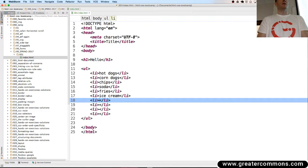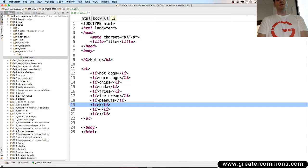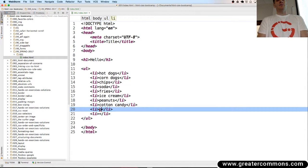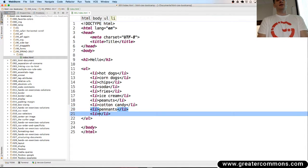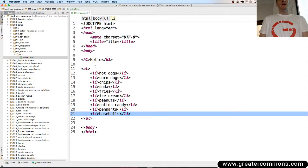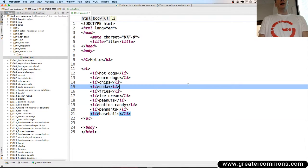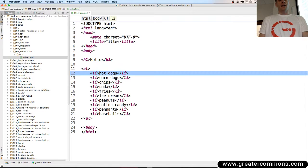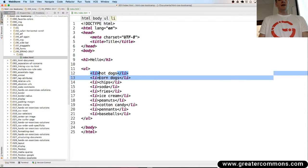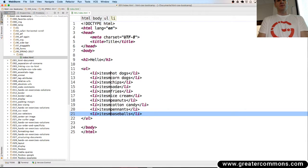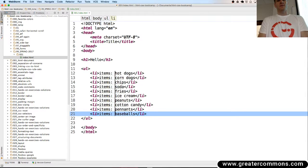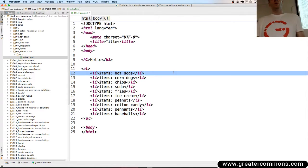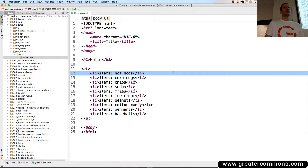I don't know, peanuts. I'm just thinking ballpark for some reason. Cotton candy, pennants, and baseballs. And then I'm like, I wanted to have items in front of each of these. I could do there, hold down my option, select all that, and do items. And so being able to use your tools helps you kind of get stuff done quick.